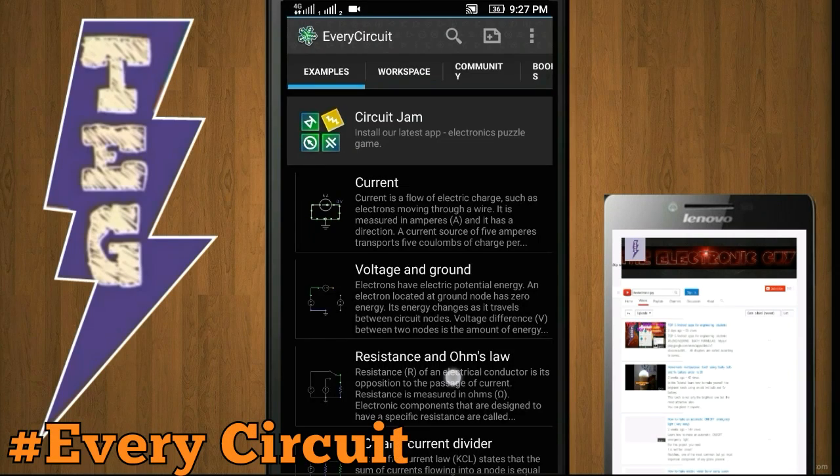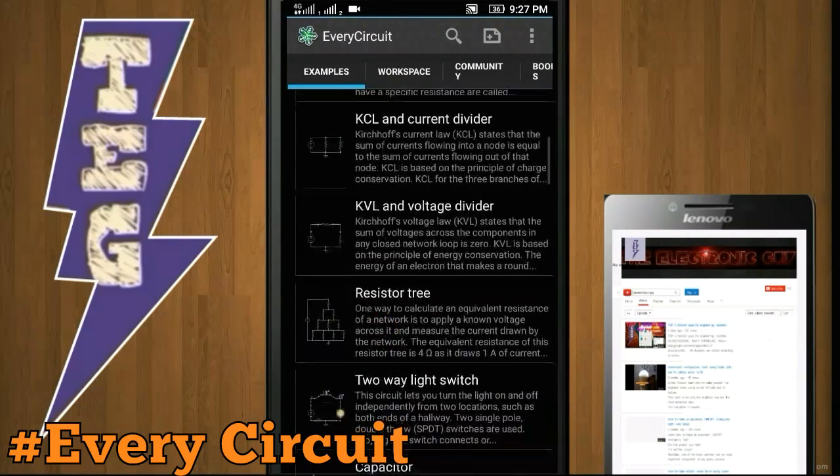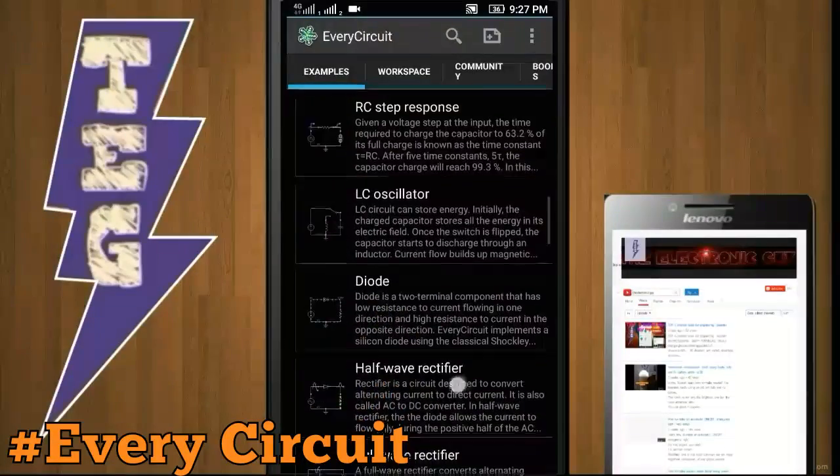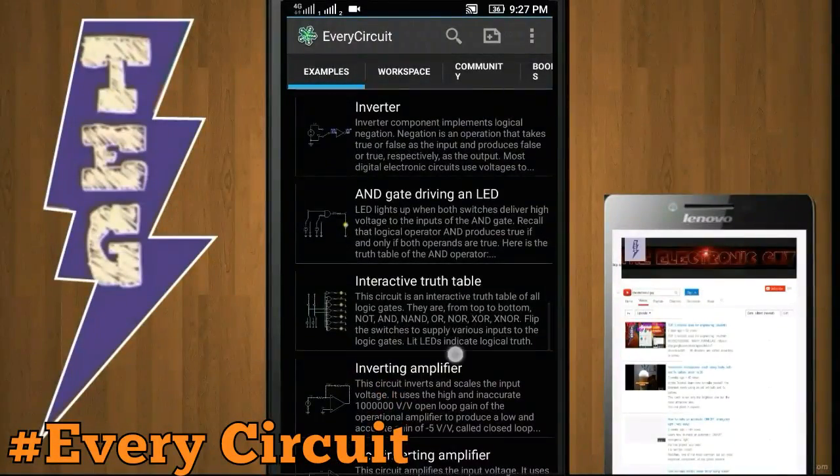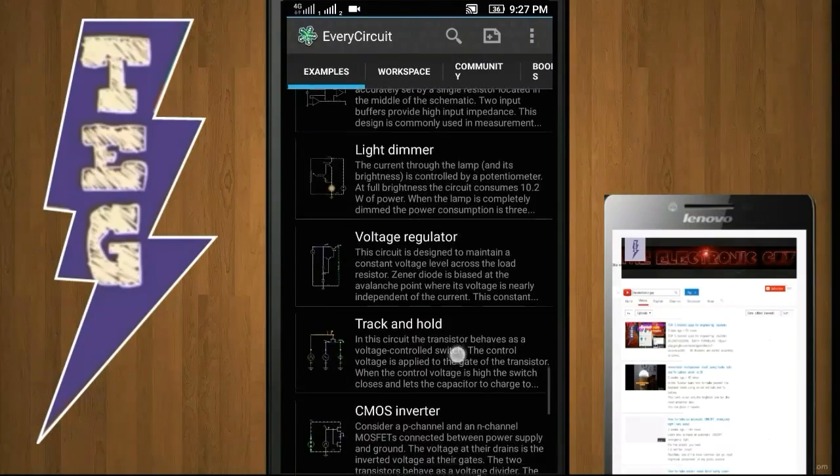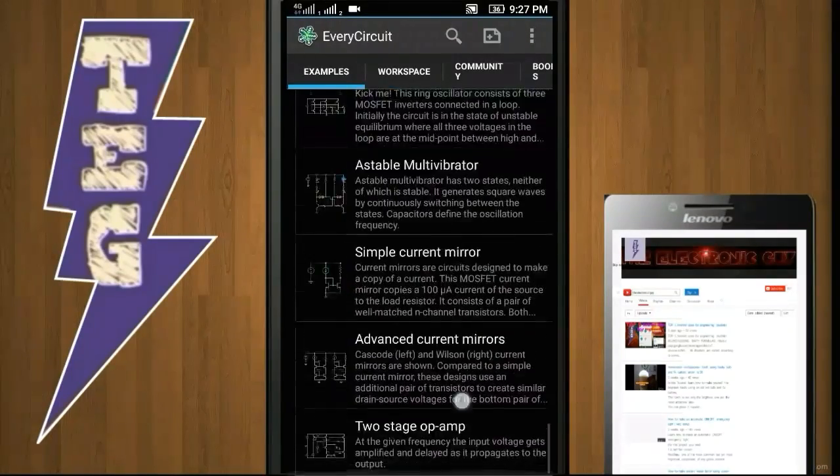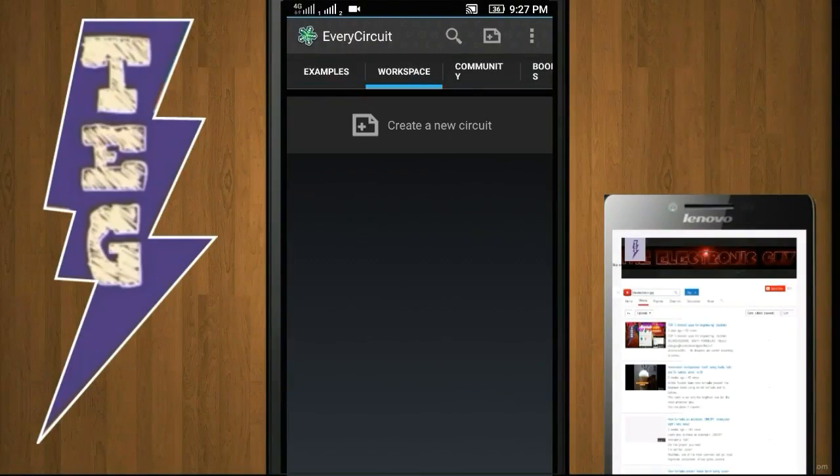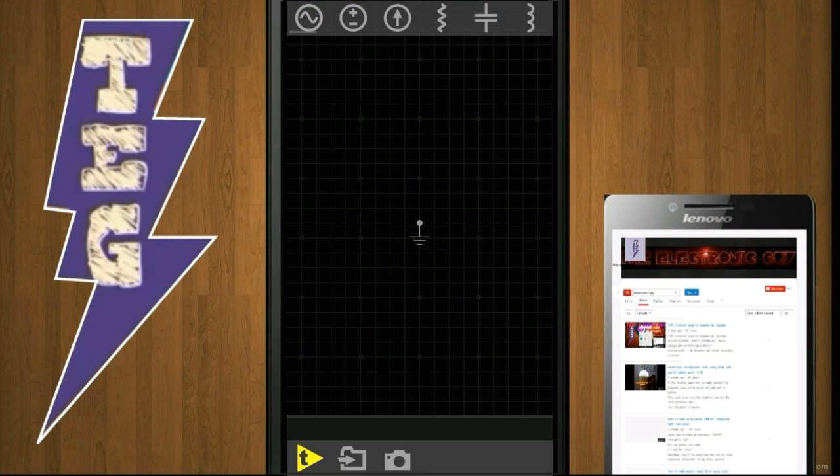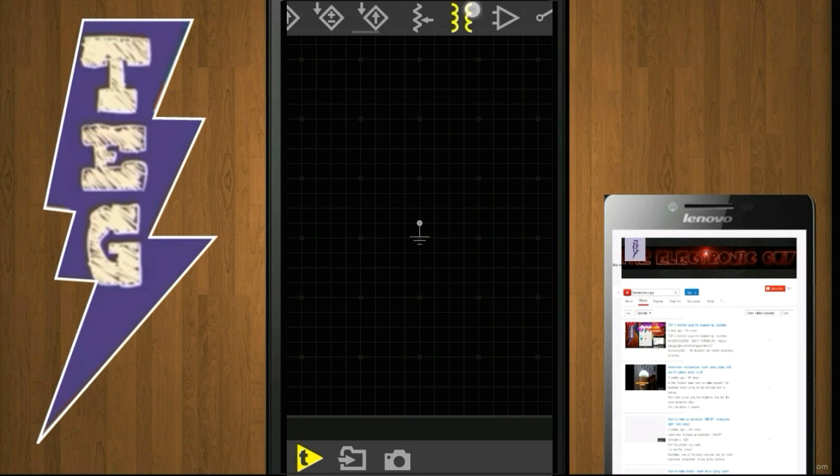EveryCircuit is the best circuit simulator available for Android. This level of interactivity and innovation you can't find in the best SPICE tools for PC like Multisim, LTspice, etc. It has many examples to give you a head start, and its growing library of components gives you freedom to design any analog or digital circuit from a simple voltage divider to a transistor level masterpiece.